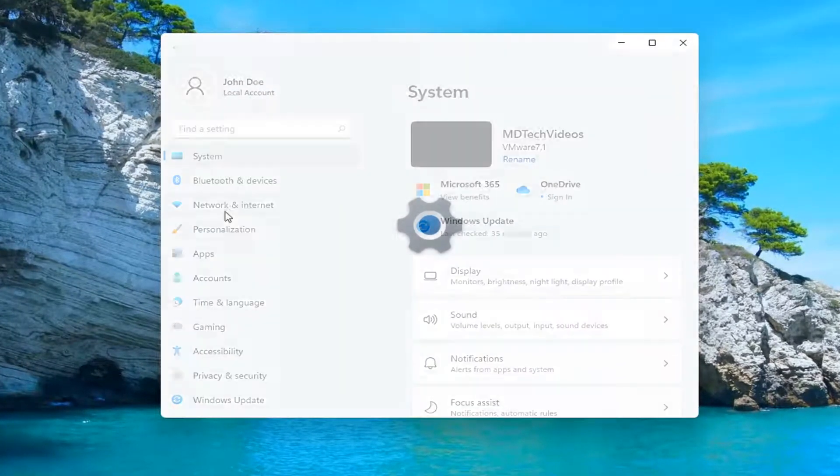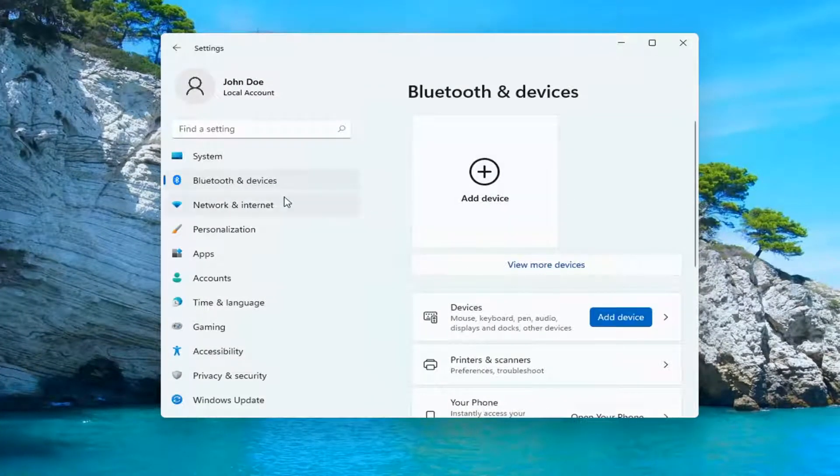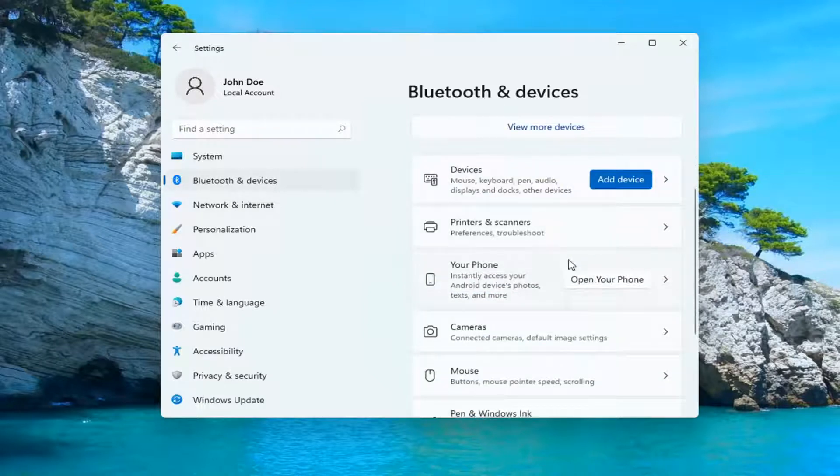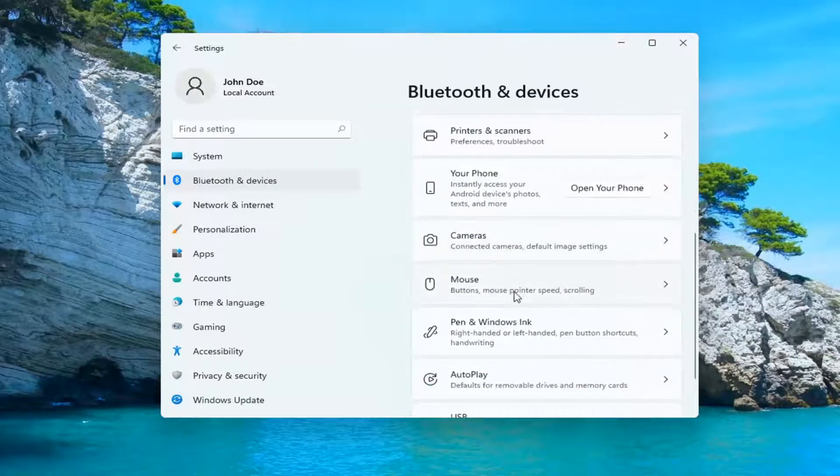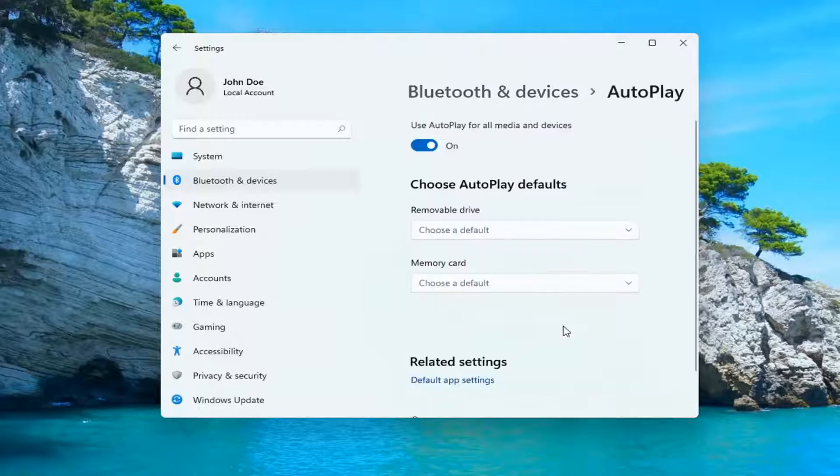You want to select Bluetooth and devices on the left side and then you want to go down further down on this page here and you want to select auto play defaults for removable drives and memory cards.